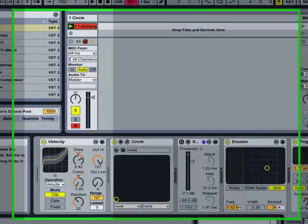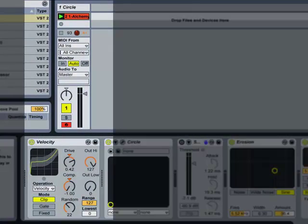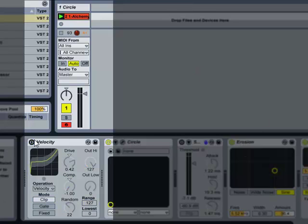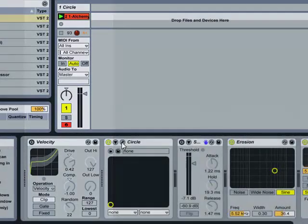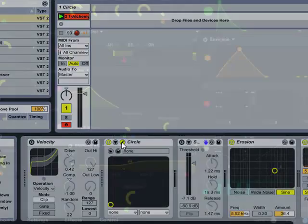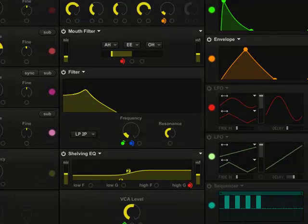I've created an Ableton Live set. I've dropped a MIDI track into the set with an instance of the Circle VST, and I've also dropped the Velocity device into the device chain.